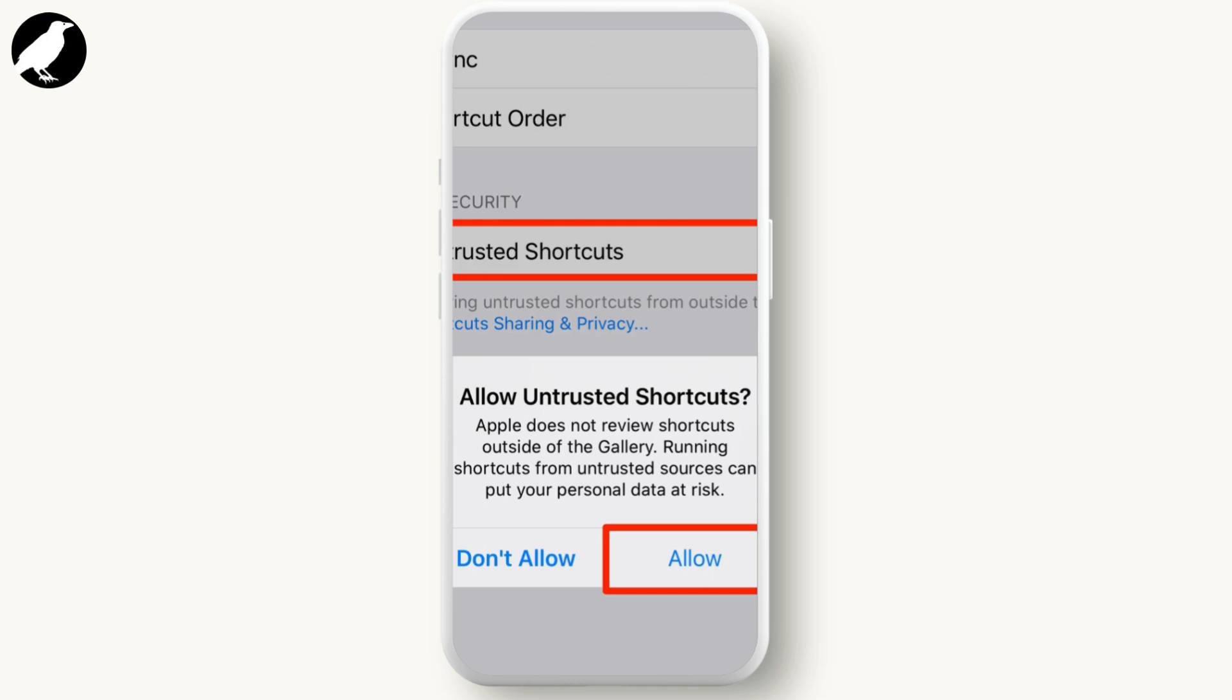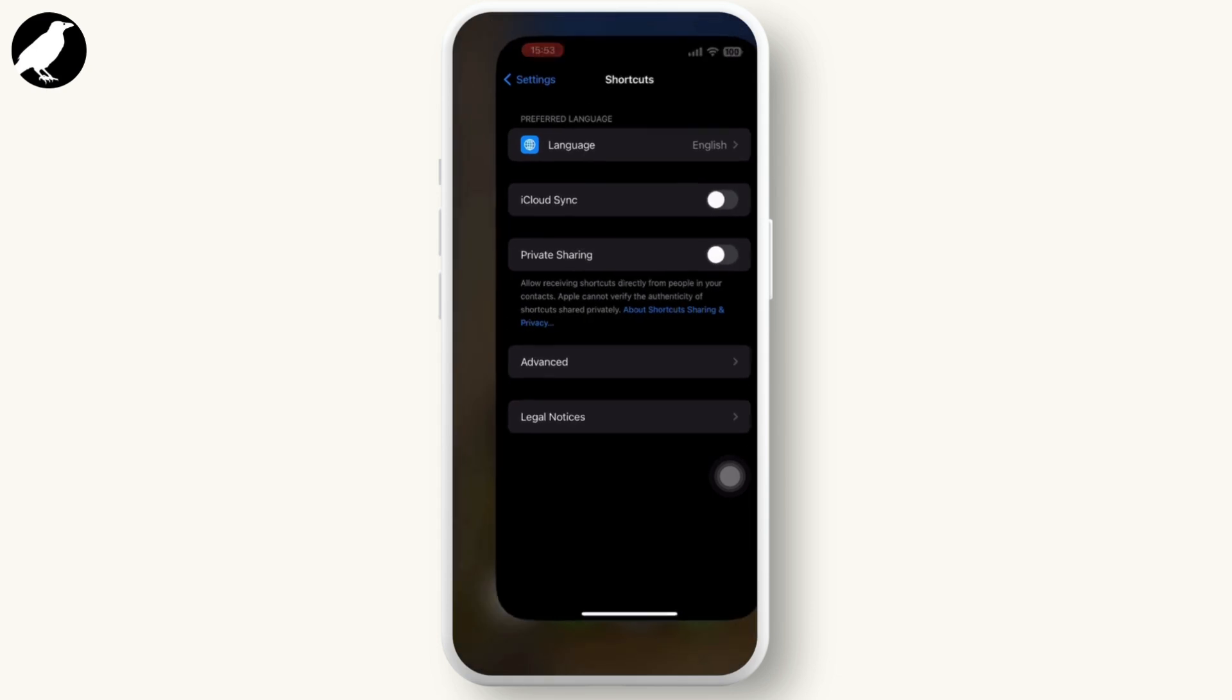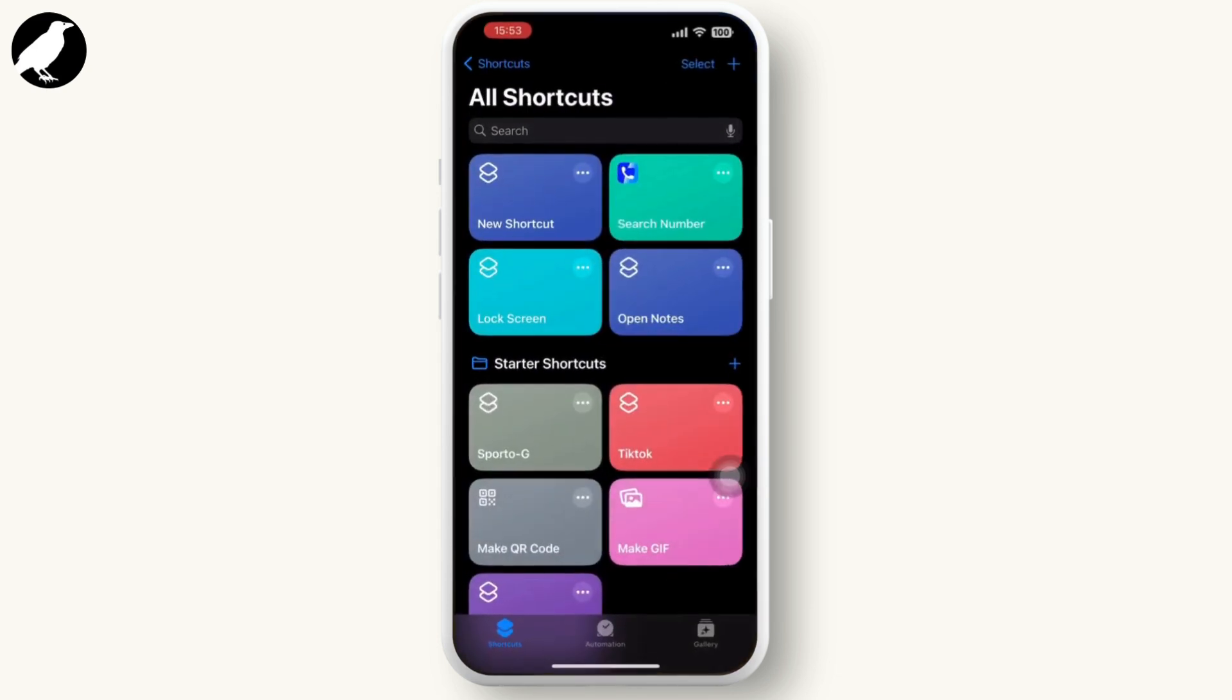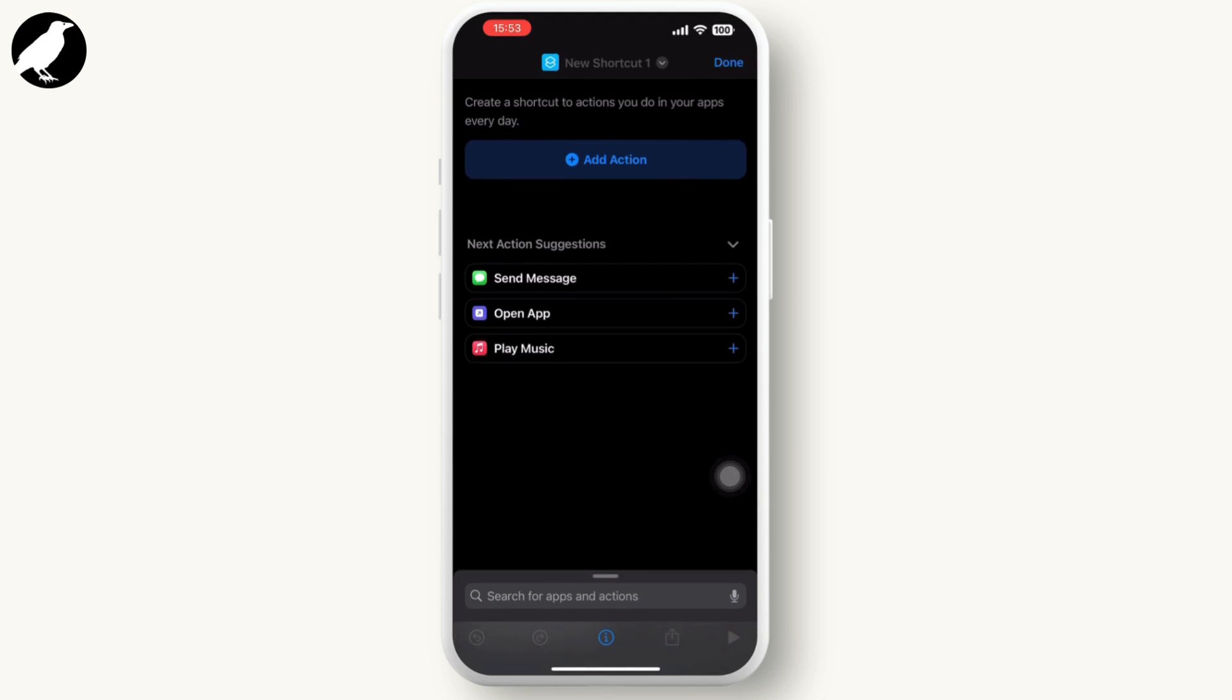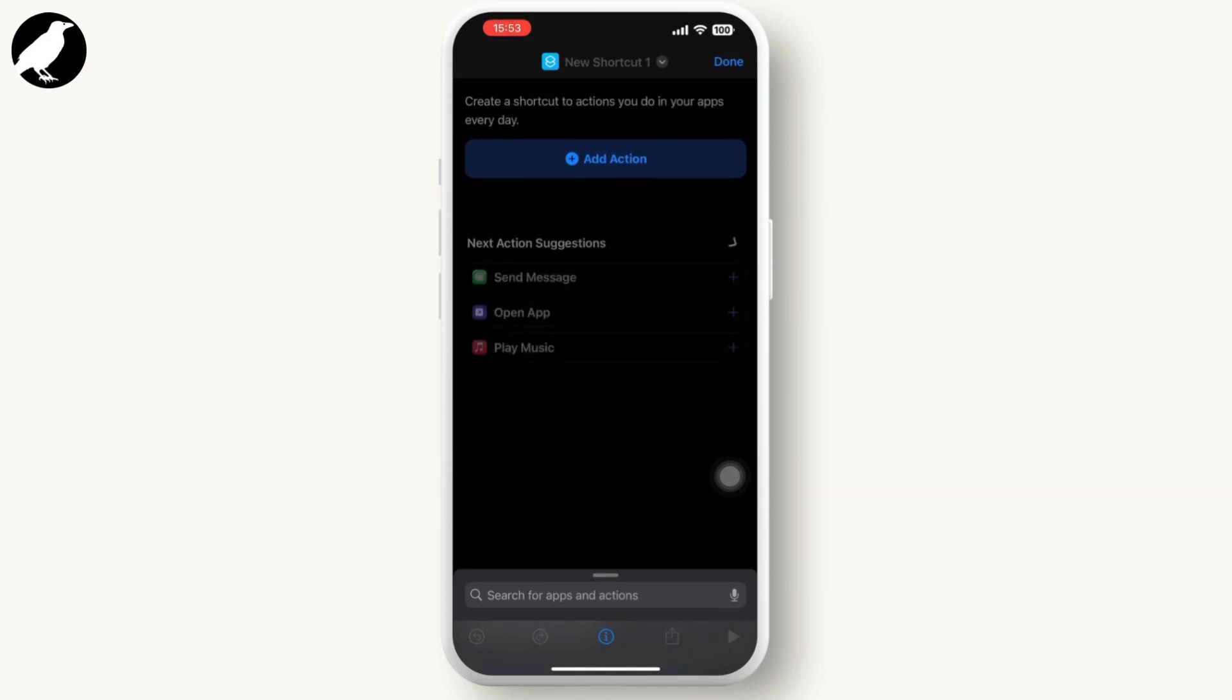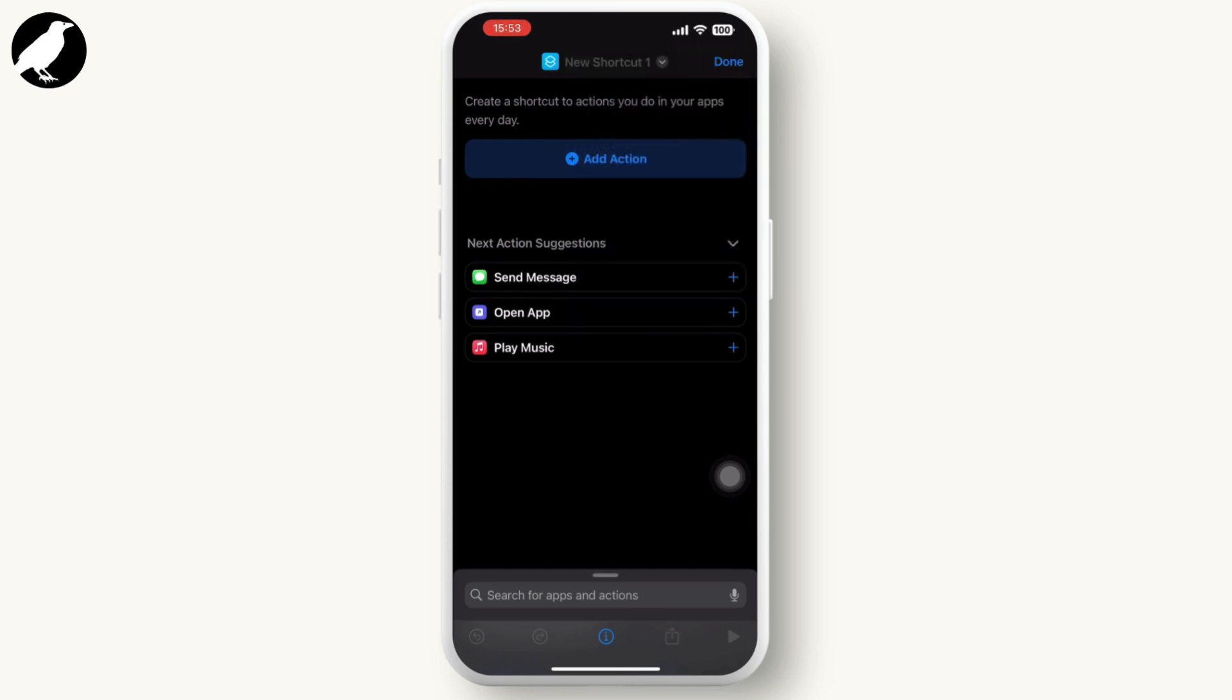All you have to do is go to the Shortcuts app on your iPhone. In the Shortcuts app, tap on the plus icon, then tap on the Add Action option. Inside Add Action, you will see the Web option. Tap on Web.